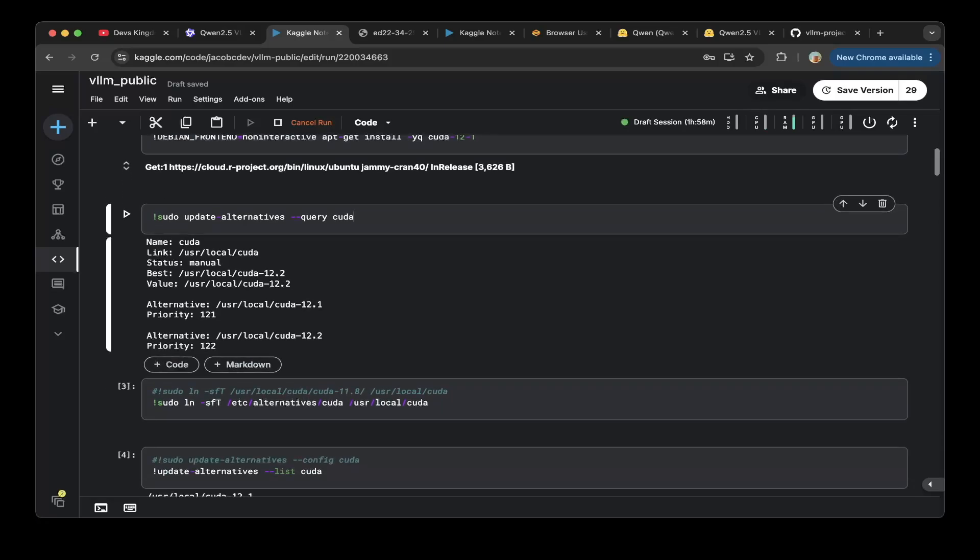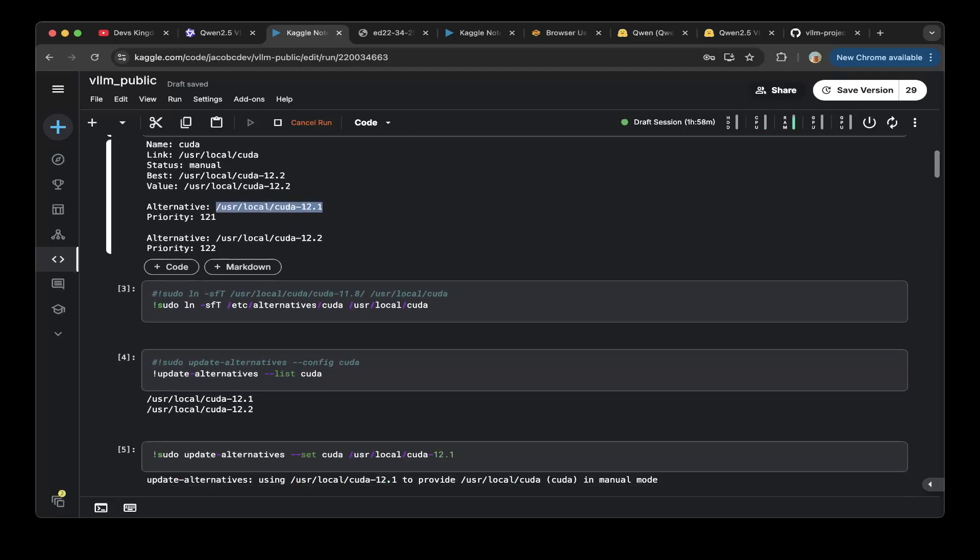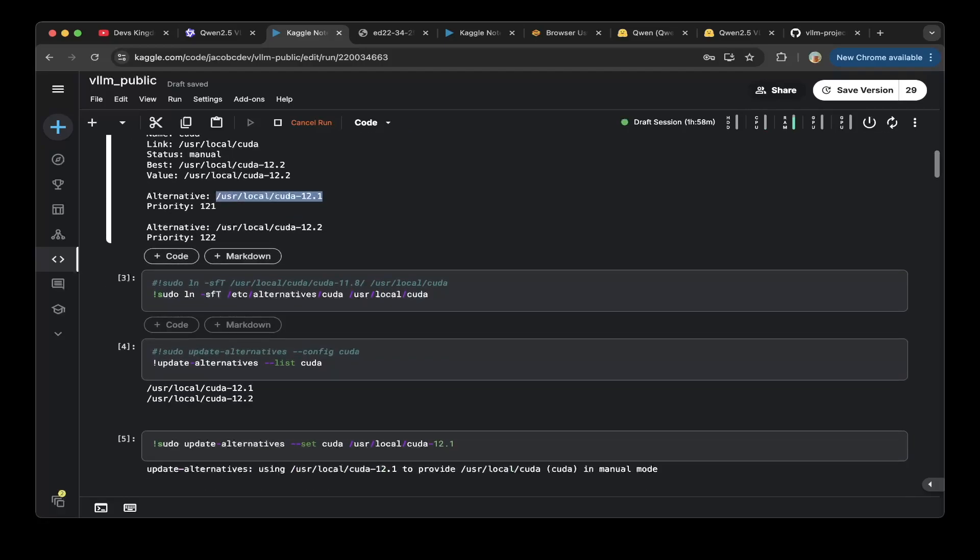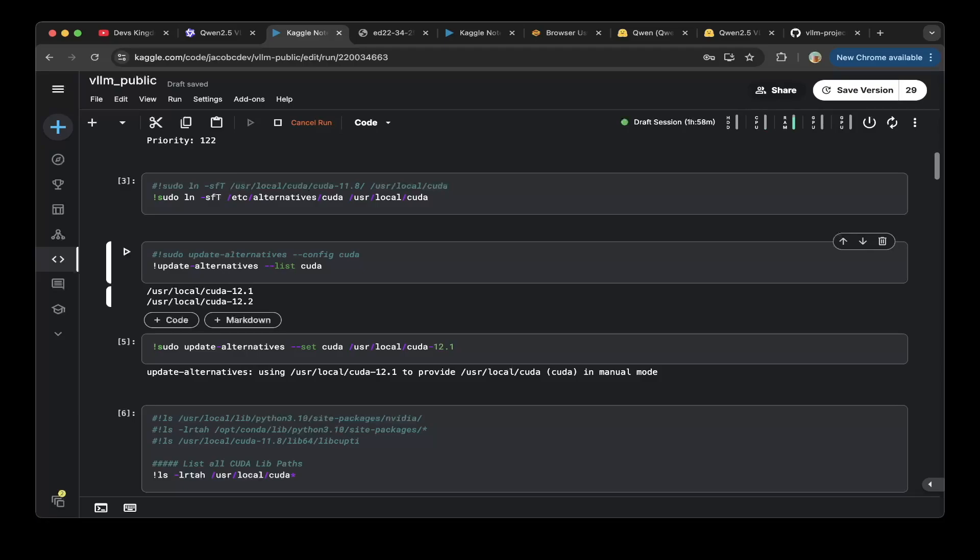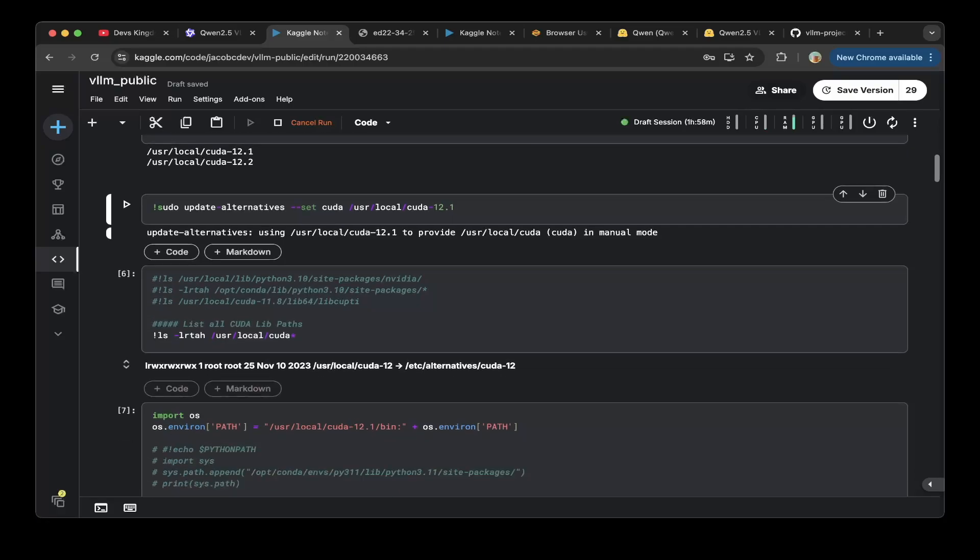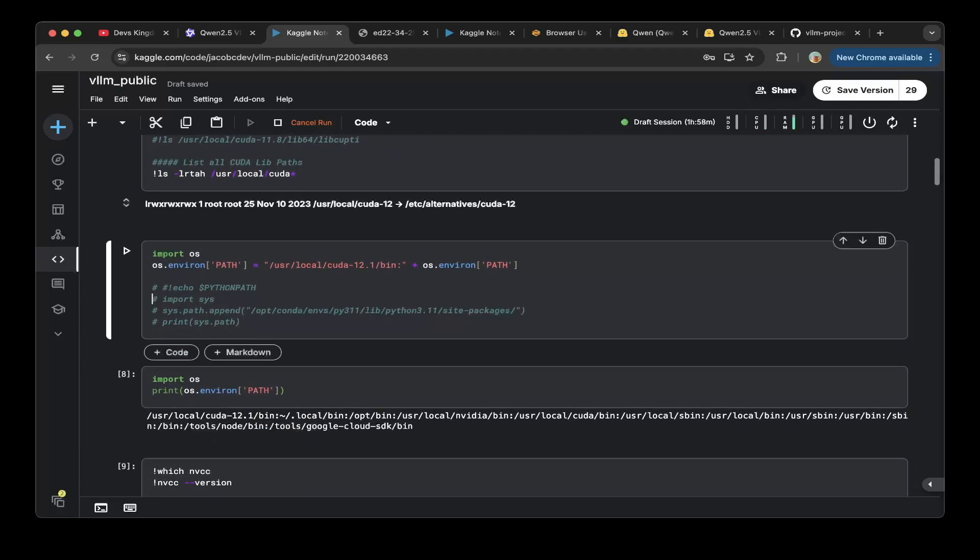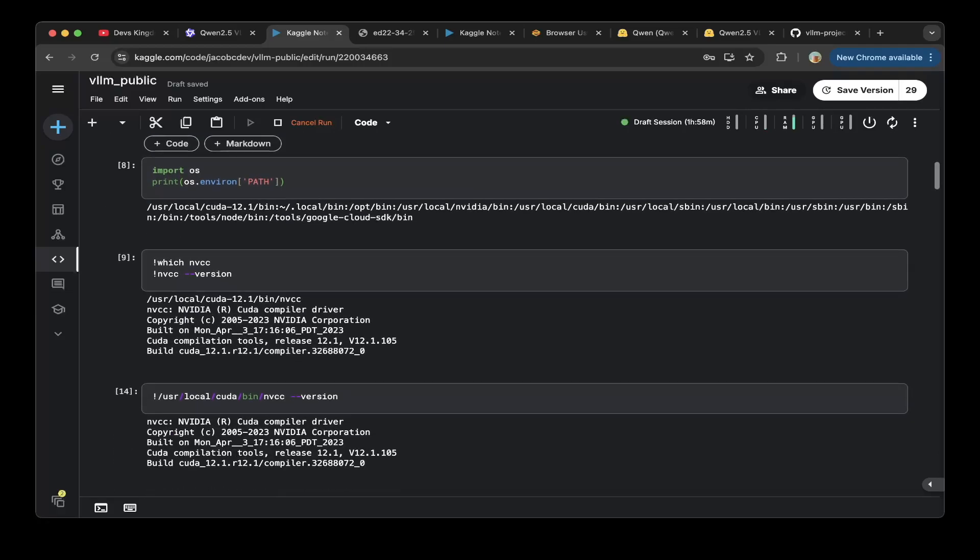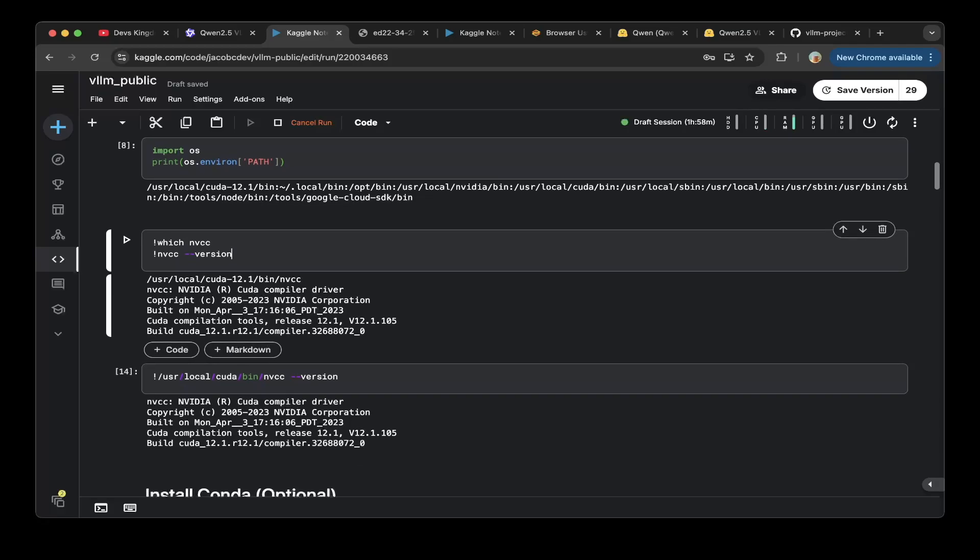The 12.1 exists after installation. After that, make sure you do a soft link with the alternatives CUDA to user local CUDA. You can see the list of CUDA available is 12.1 and 12.2. Then make sure your default CUDA is 12.1. You also need to include the CUDA 12.1 bin path to the system path. Then you can check the NVCC version. Make sure the NVCC version is 12.1 and not 12.2.